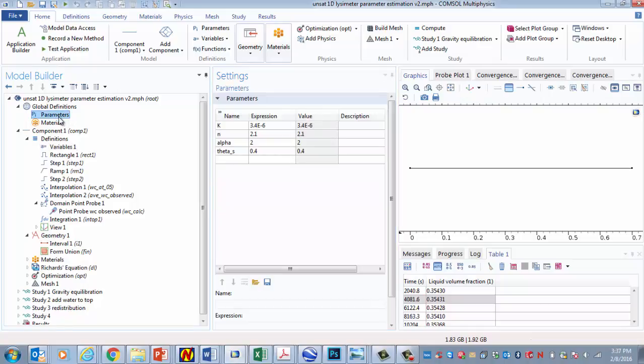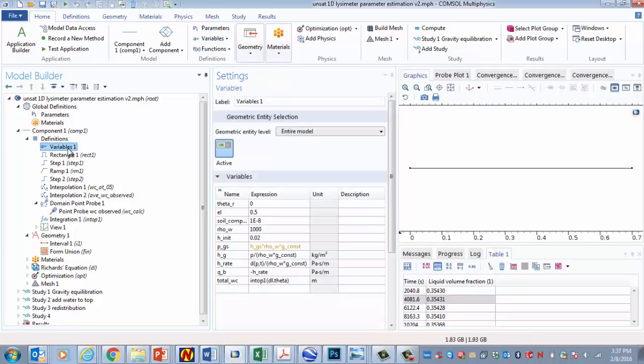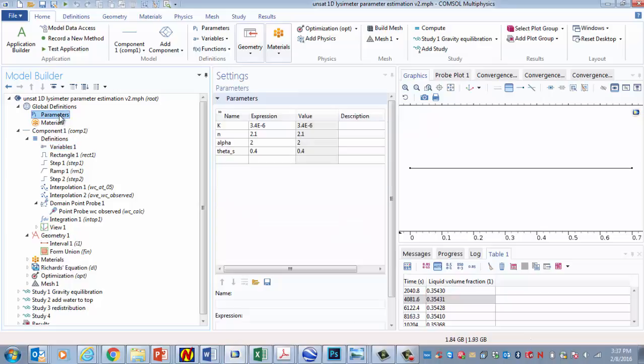So we also have some global parameters. Hydraulic conductivity and alpha and theta s. These are global parameters because we're going to use these in the parameter estimation scheme. And when you do that, you have to have the parameters specified as global parameters. In the past, I think that I've specified them as local variables here, but I've moved them up here to these parameters under global definitions.